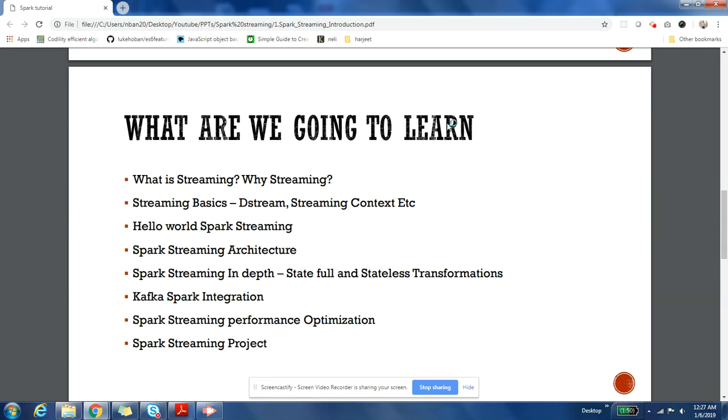Then we are going to get into details of Spark Streaming architecture. We'll understand what is a receiver, how data is received by Spark from streams and how is it processed. So we'll get into details of the architecture as part of that video.